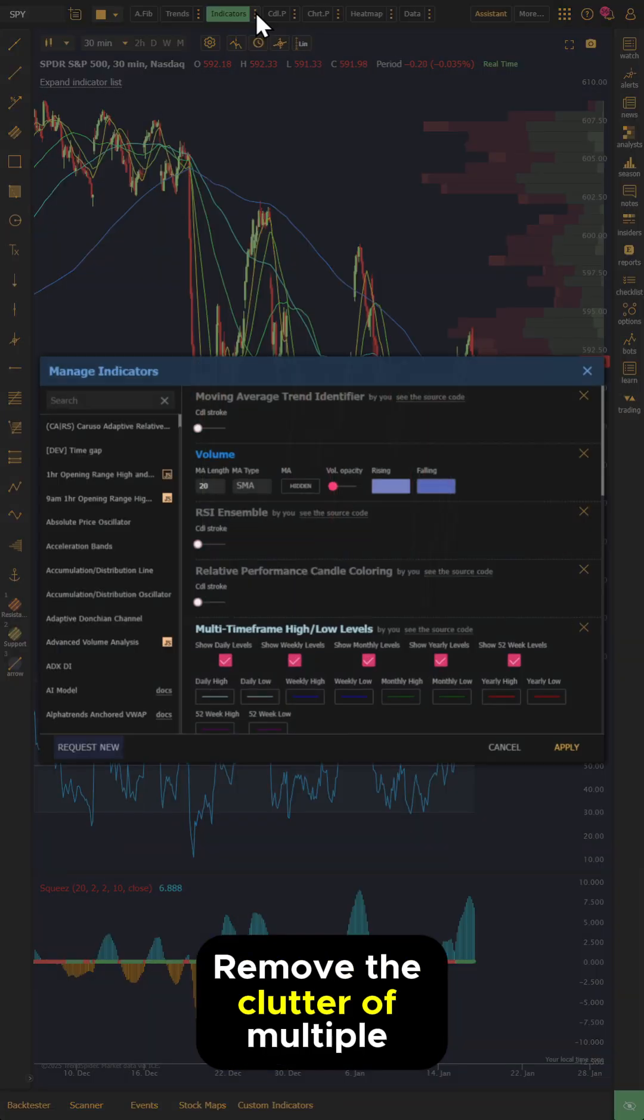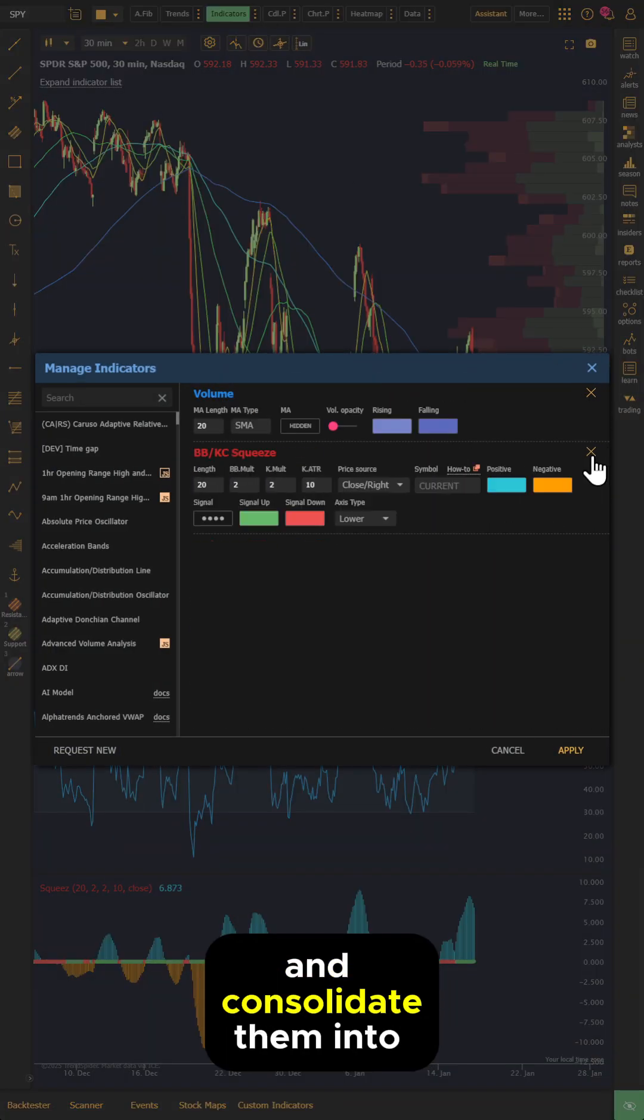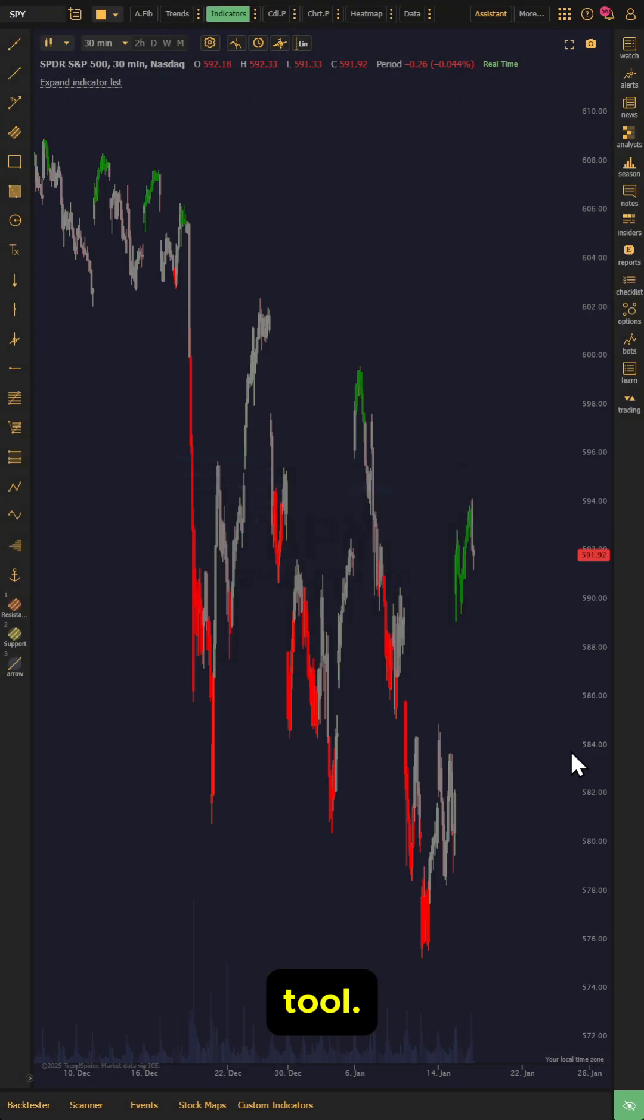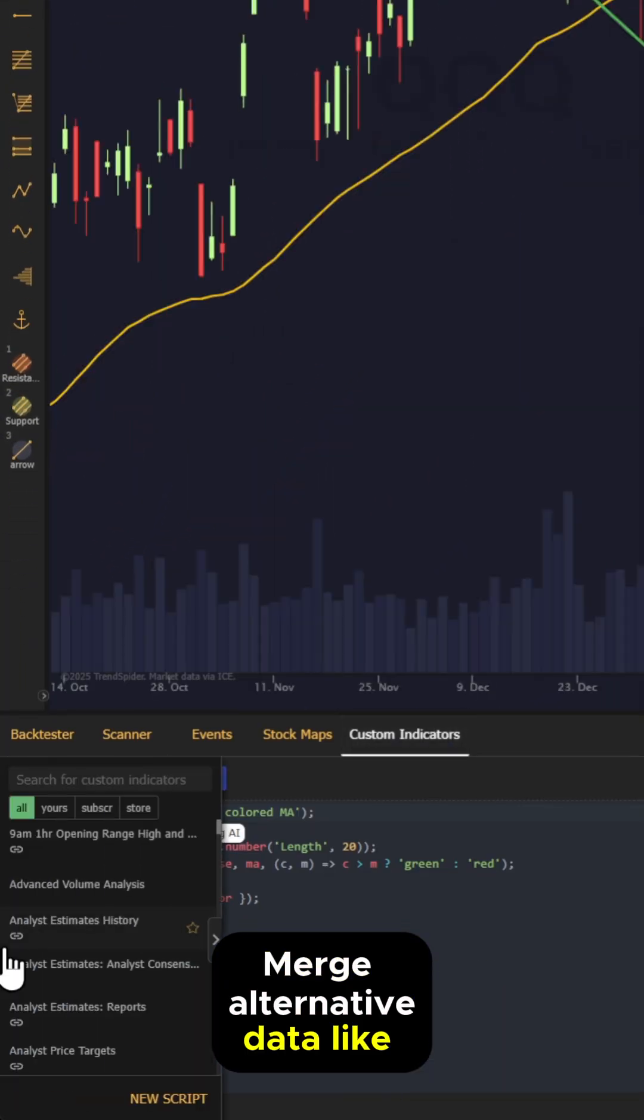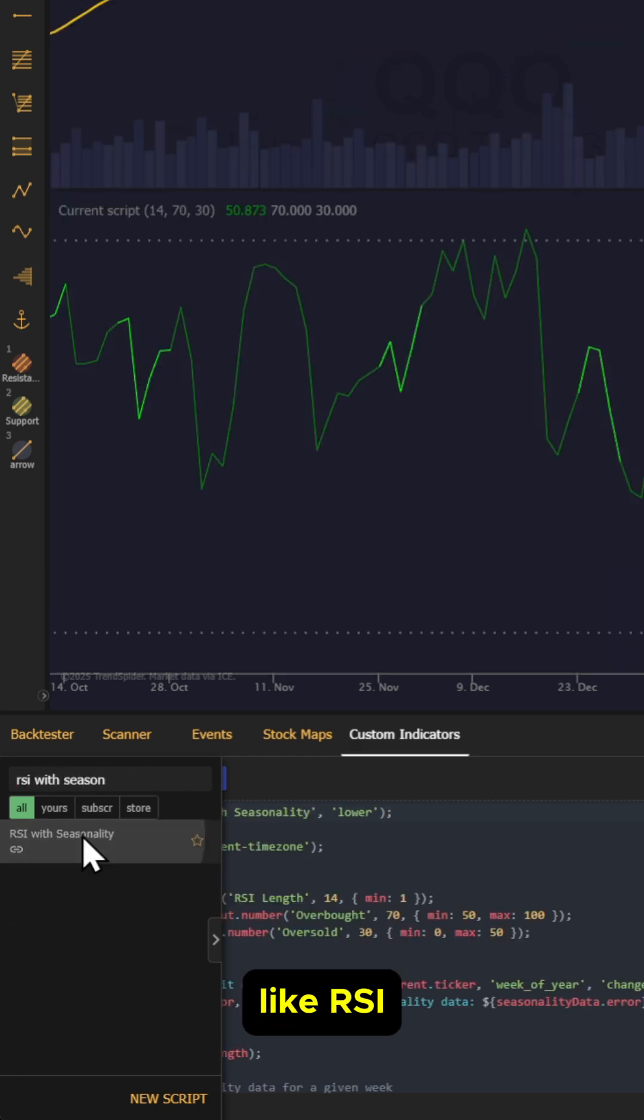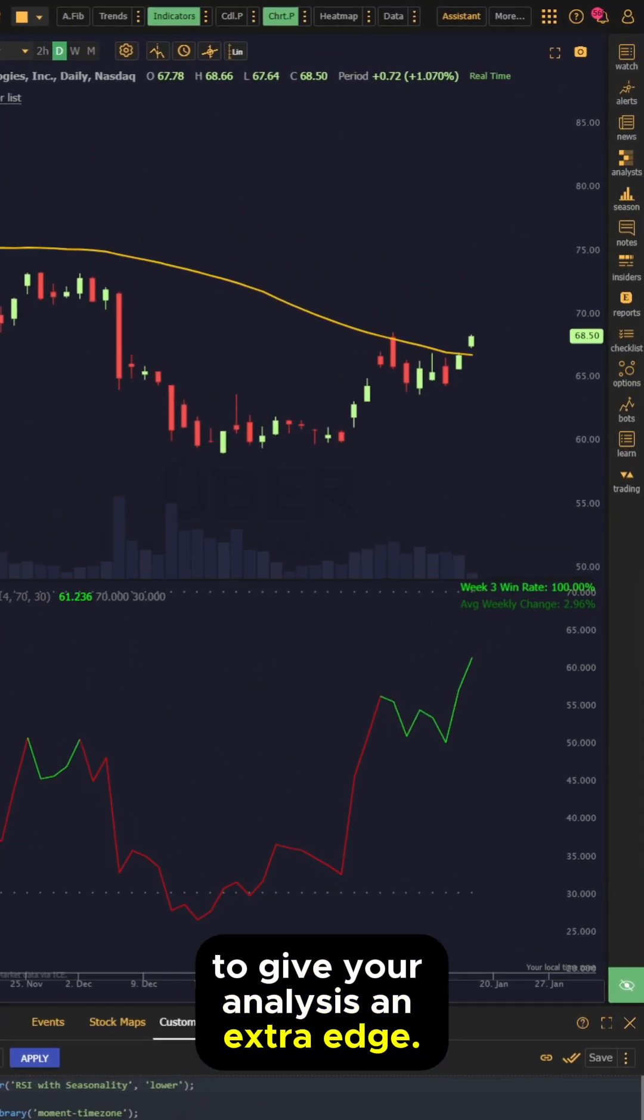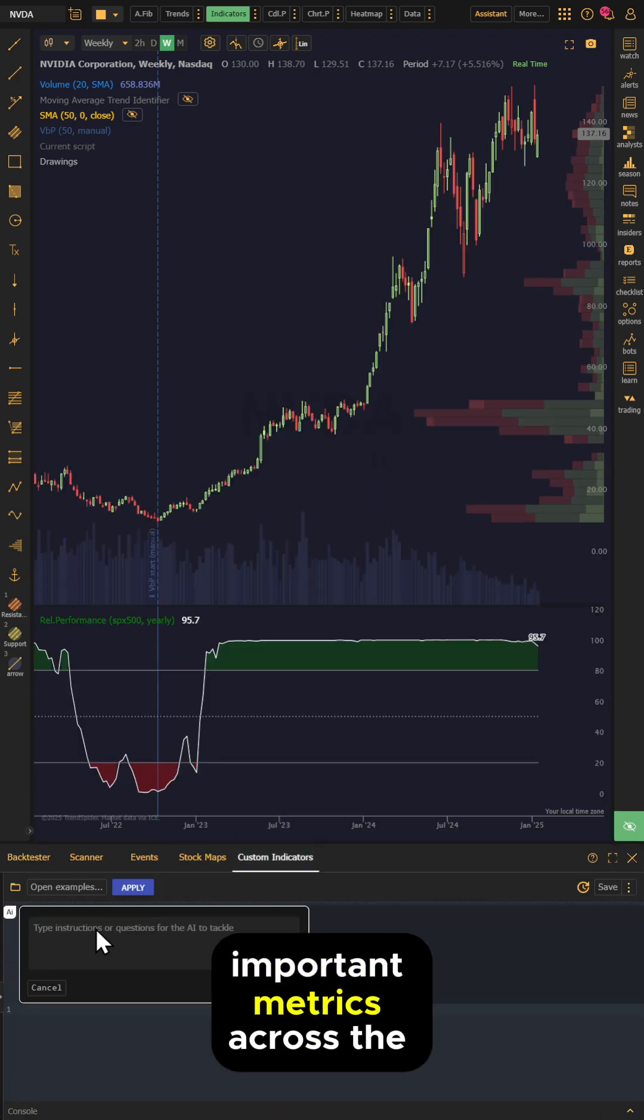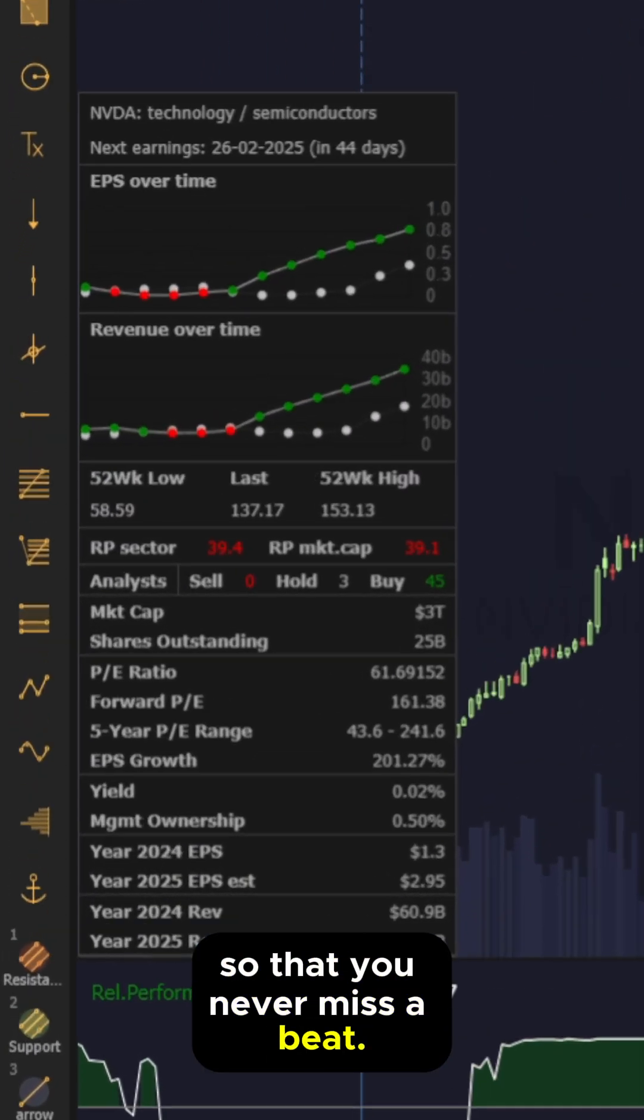Remove the clutter of multiple indicators and consolidate them into one simple candle coloring tool. Merge alternative data like seasonality with vital technical indicators like RSI to give your analysis an extra edge. Easily visualize the most important metrics across the market so that you never miss a beat.